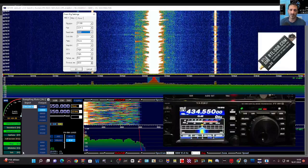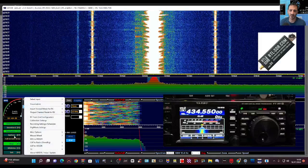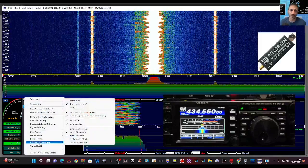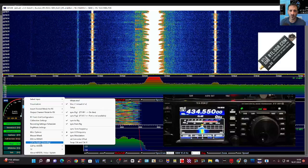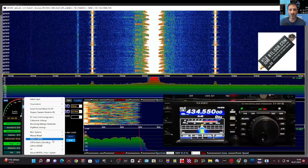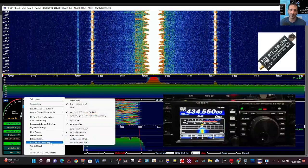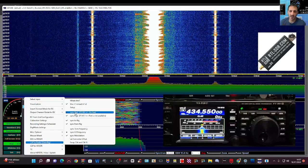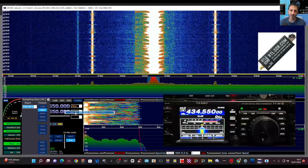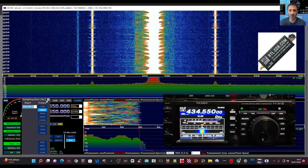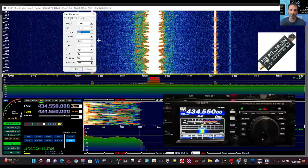For OmniRig you just go to options, CAT radio to OmniRig, and then we sync rig number one, which is shown in the OmniRig settings.